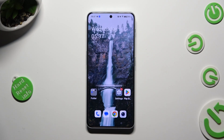Hi! In front of me is OnePlus Nord 3 5G and today I would like to show you how you can clean storage of this OnePlus.